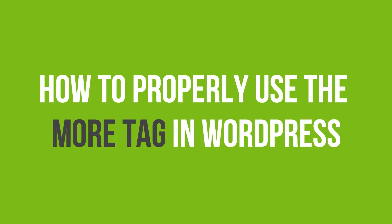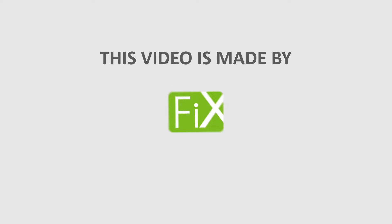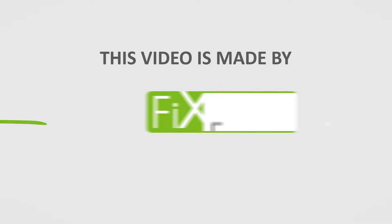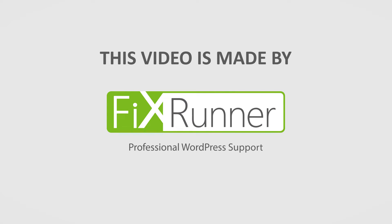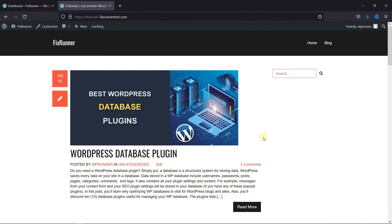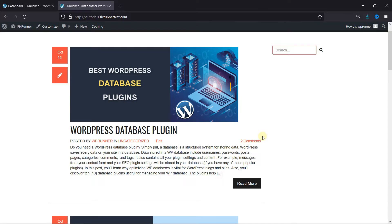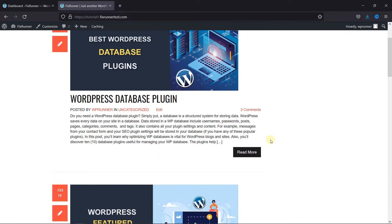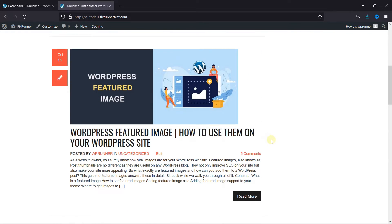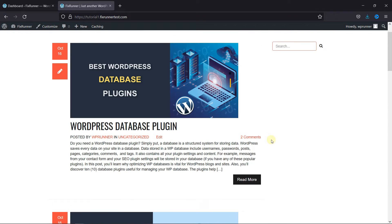In this video tutorial, you'll learn how to properly use the more tag in WordPress. Adding the more tag in your posts is pretty simple. Some themes by default show only a post excerpt, but you can customize that pretty easily.